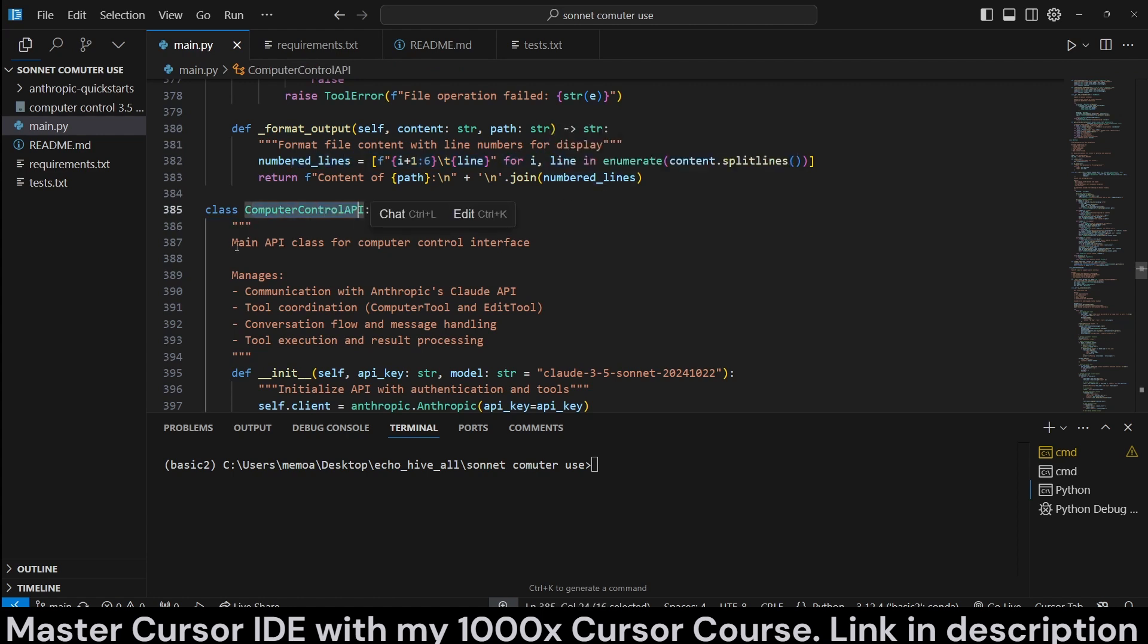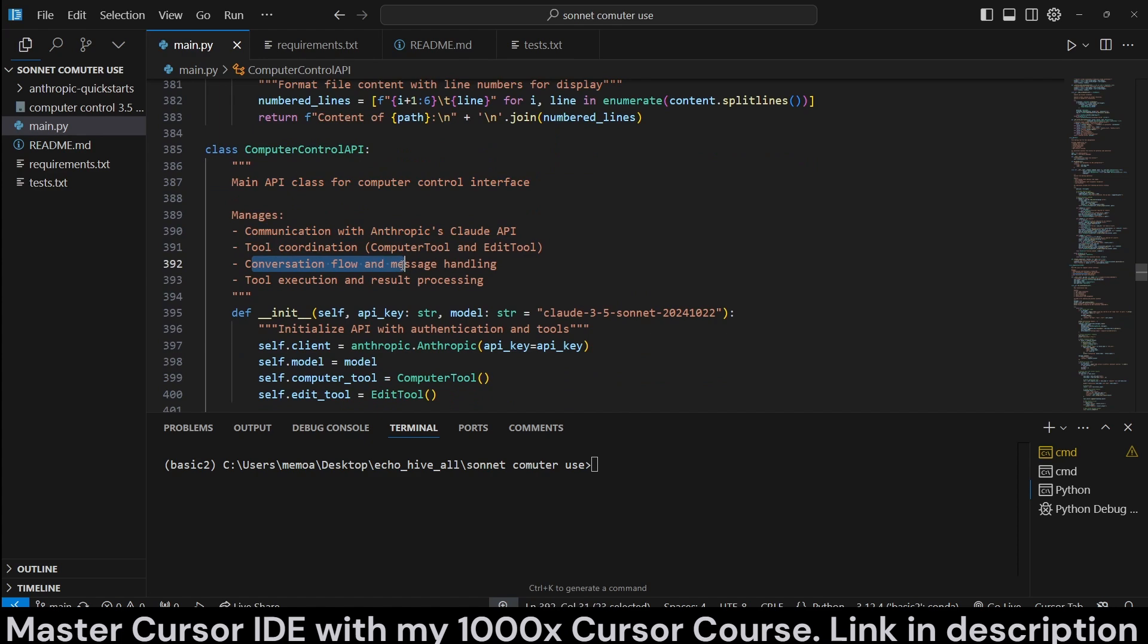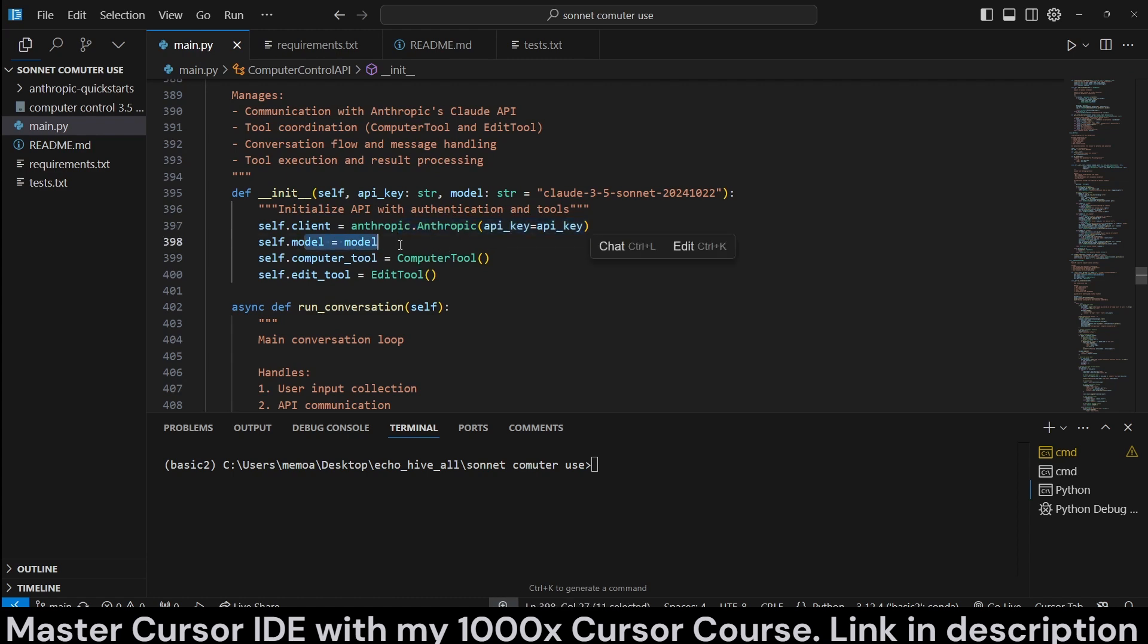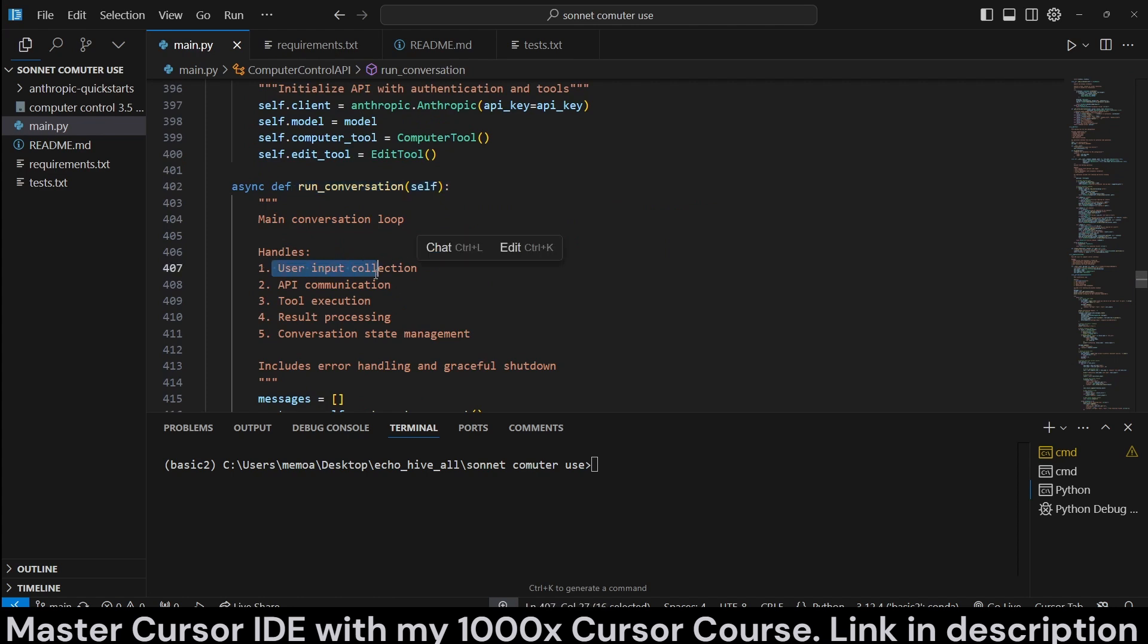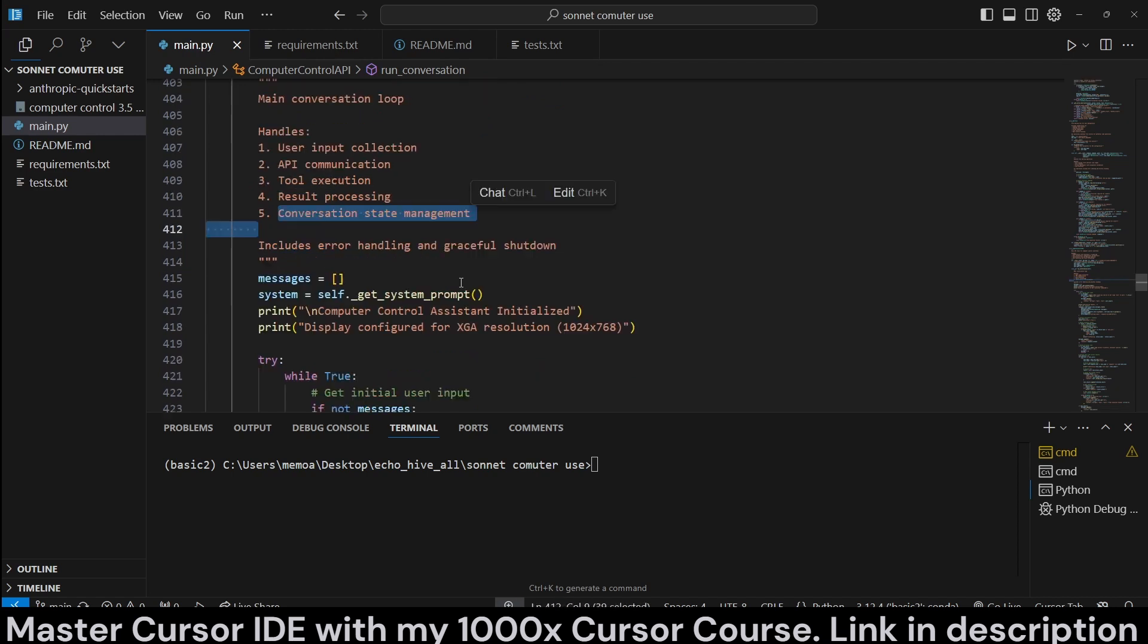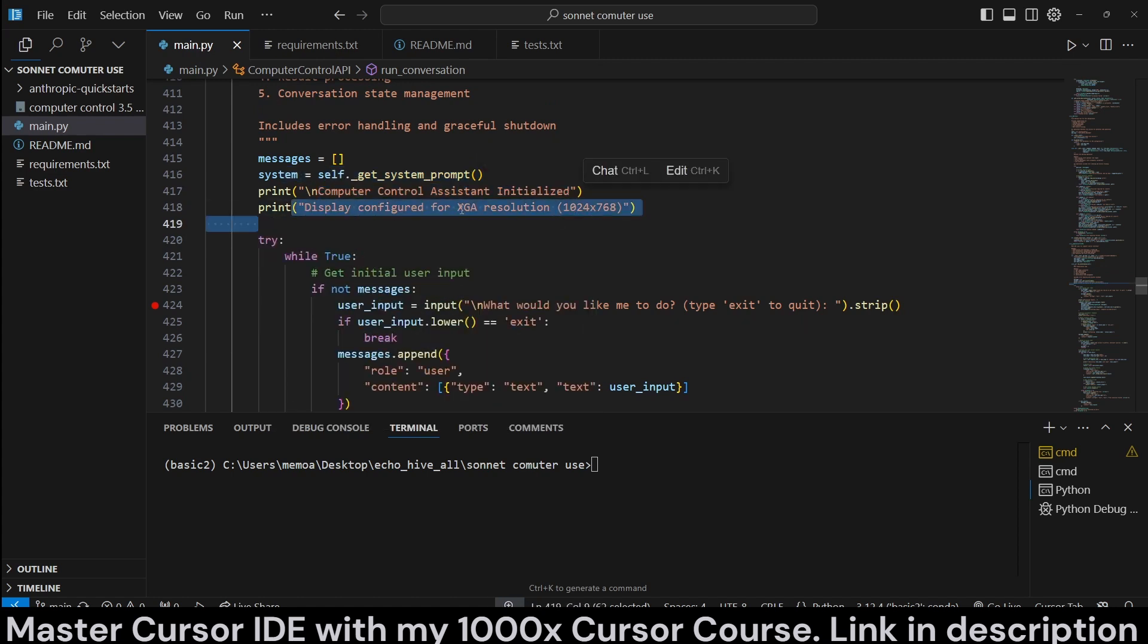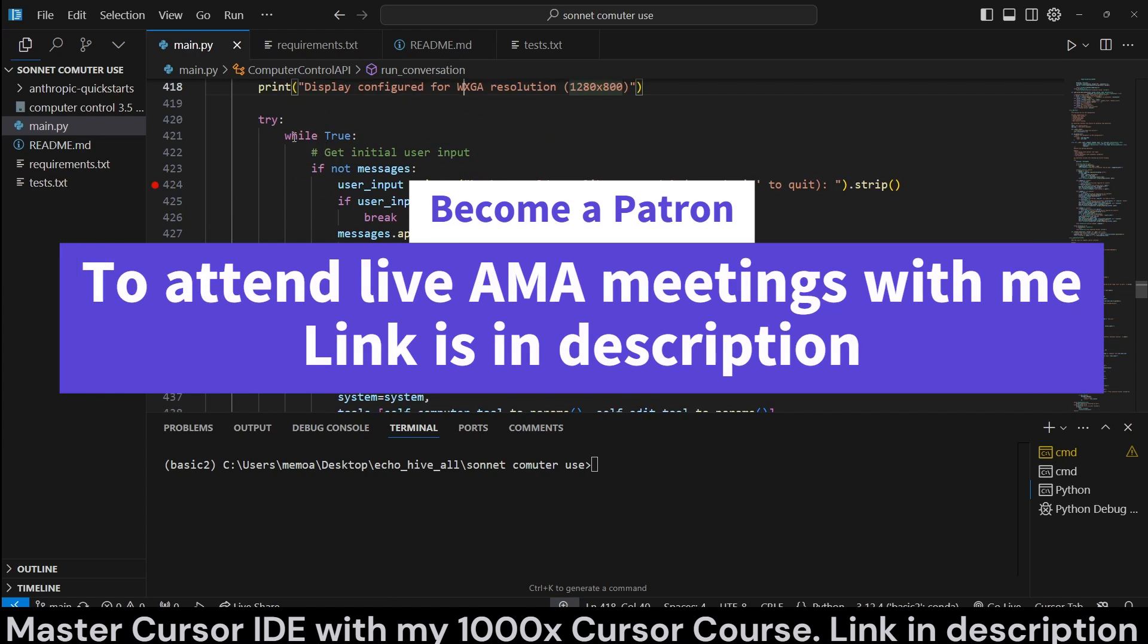Computer control API class is the main API class for computer control interface, communicates with Anthropic's API tool coordination, conversation flow, and message handling tool execution. So, we initialize API with our API key, the model, the computer tool, and the edit tool. Now, we run the conversation, which is going to take in user input, execute API communication, and tool execution, result processing, and conversation state management. So, we get the system prompt, which we will see. We are still defining the methods and classes. Computer control is just the initialize is going to print and the resolution. This is actually WXGA. Anyway, slight mistake.